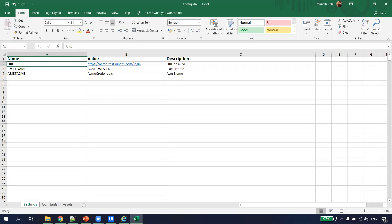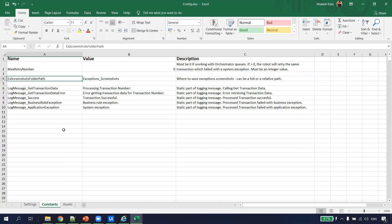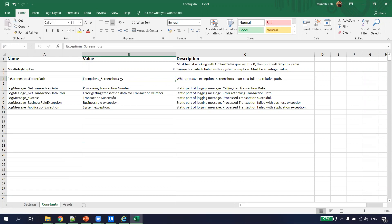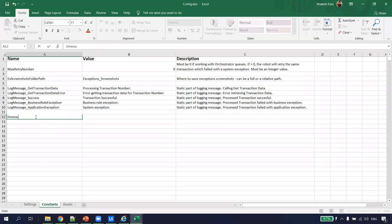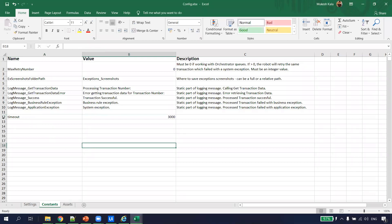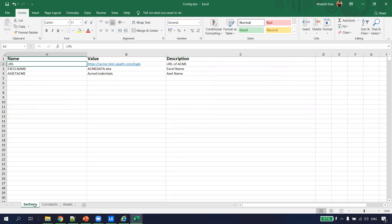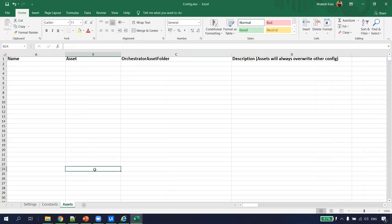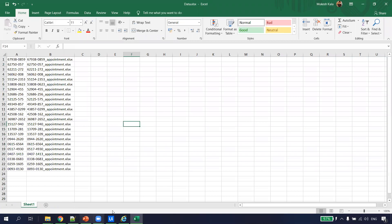The main objective of the config file is value addition and configurability. In the Constants sheet, for example, we can configure exception screenshot folder paths or timeout values. If in a dev environment a page takes 30 seconds to load but in production it loads faster, we don't have to change the automation — we just update the config file. All assets can be stored in the Asset sheet. I save the config and it's ready.